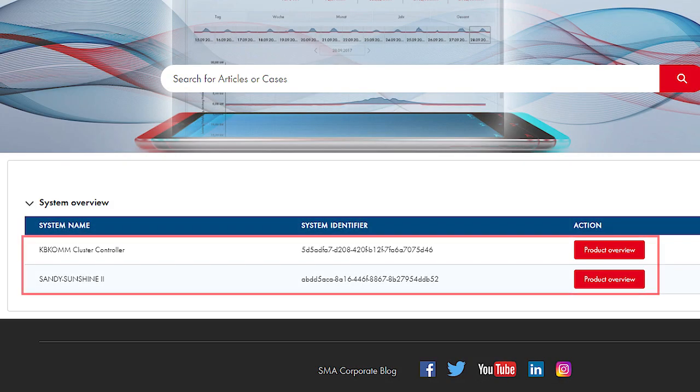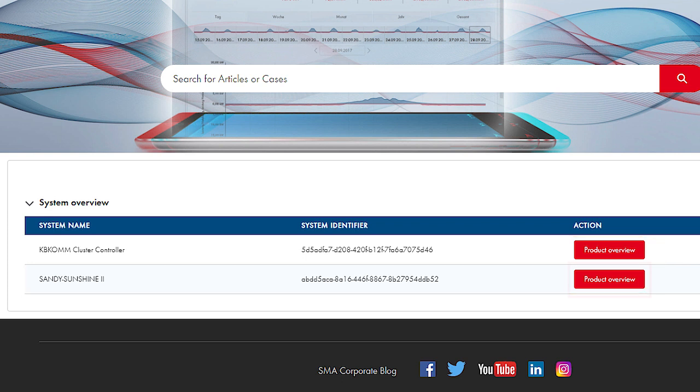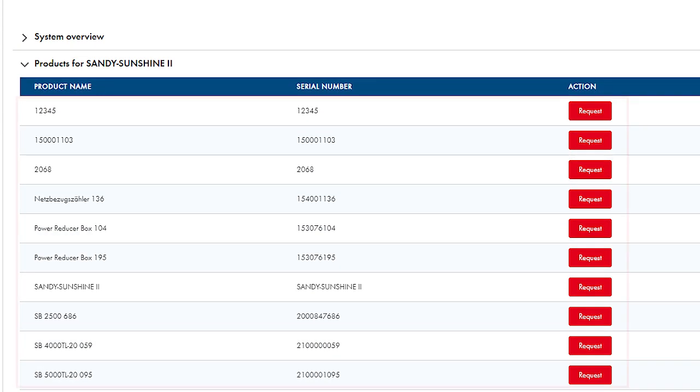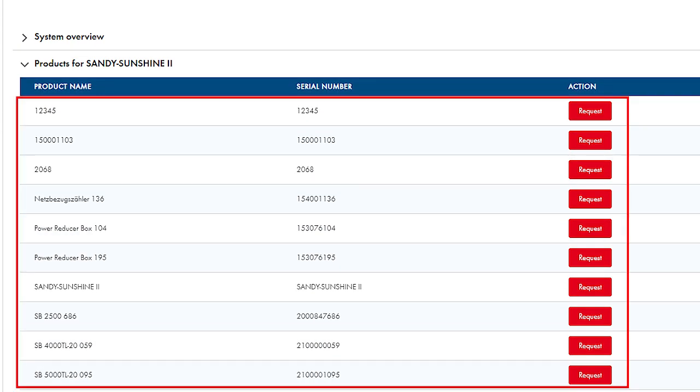The Online Service Center shows you all the systems that are saved in your SMA Sunny Portal account. The Product Overview button takes you to the products registered in the system.